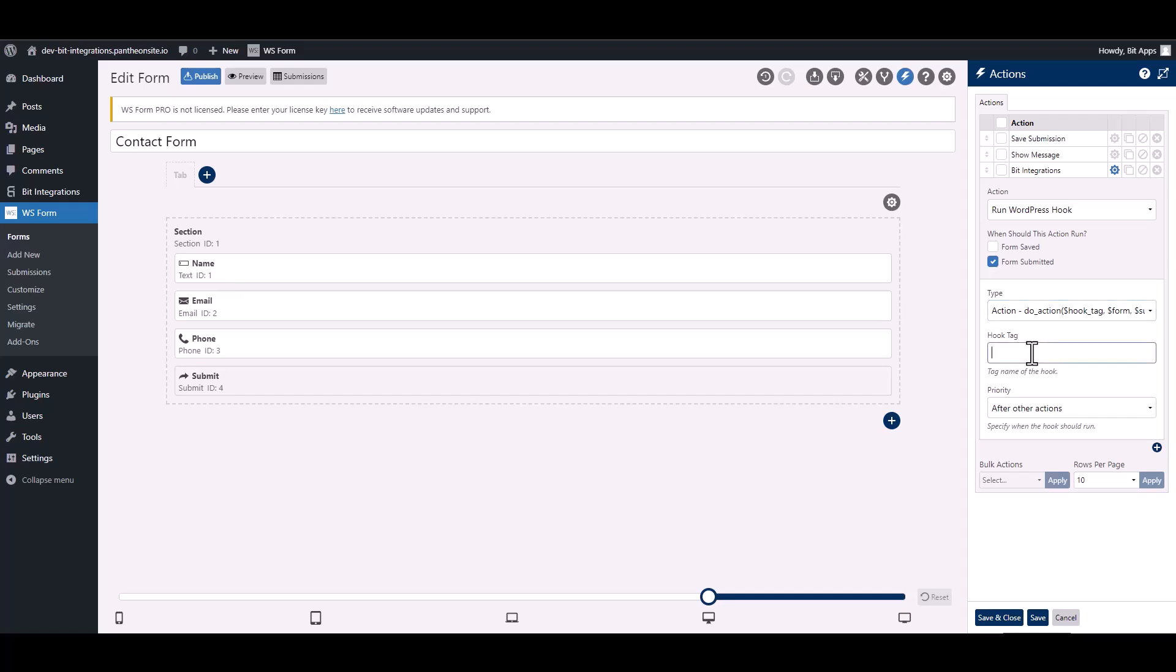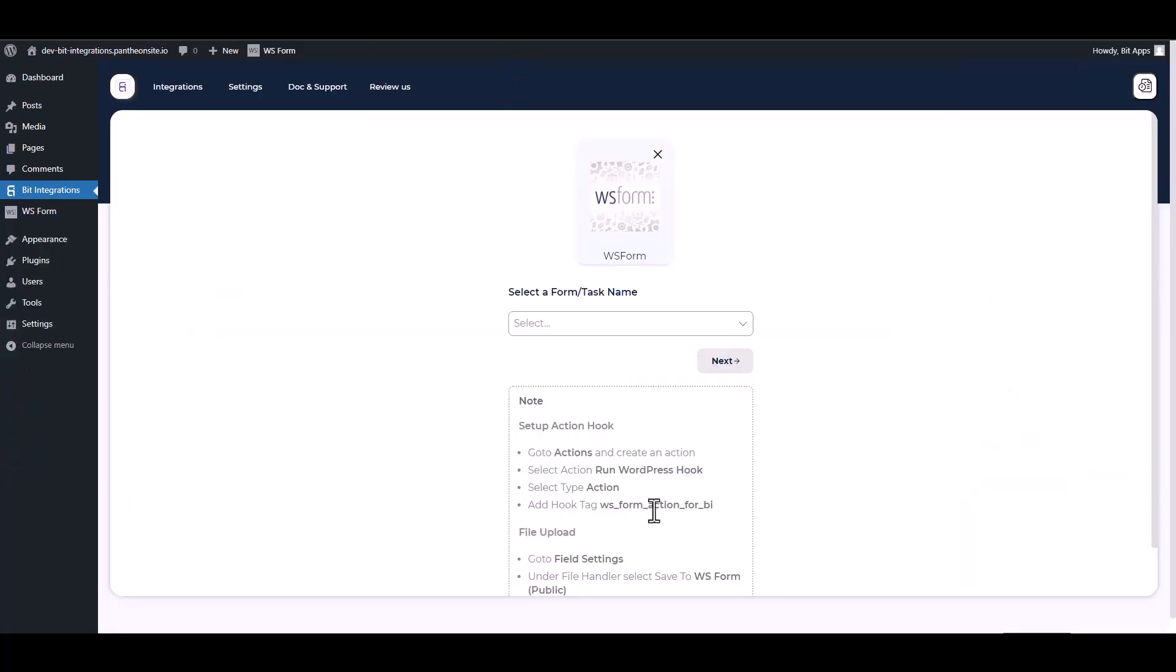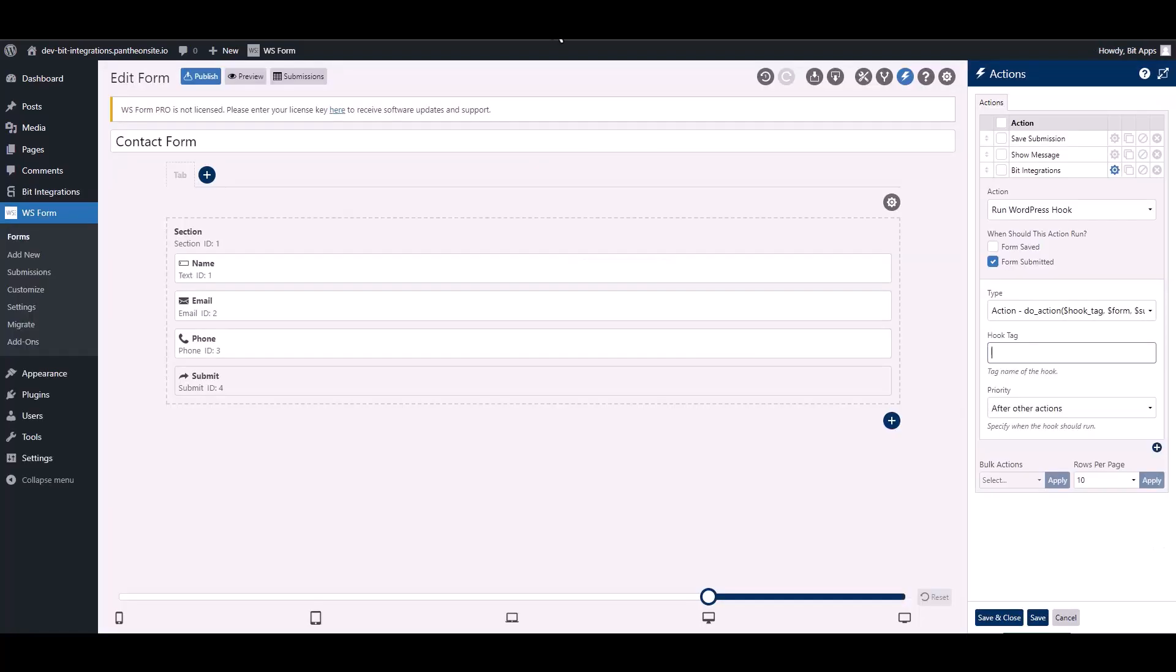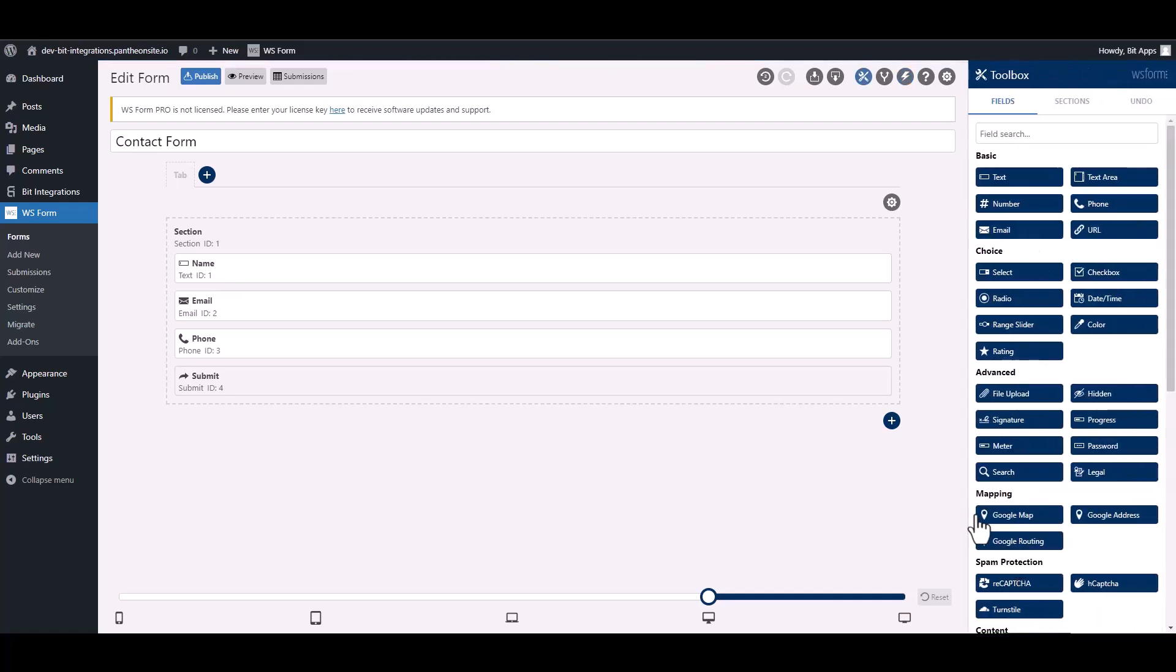Give here a hook tag, so go to the integration site. Under the note, copy the hook tag, then paste it on the WS Form. Save and close it.